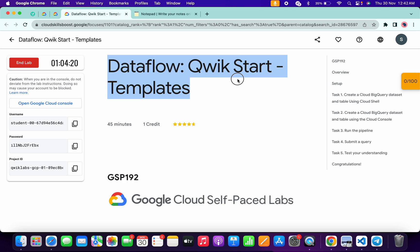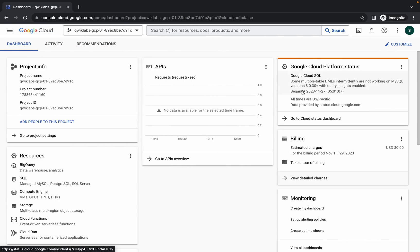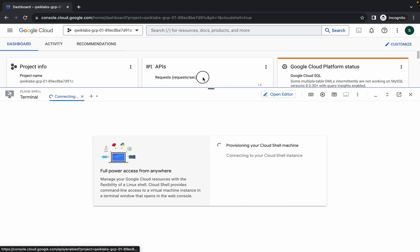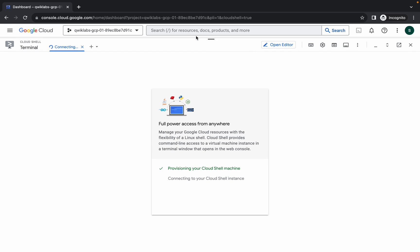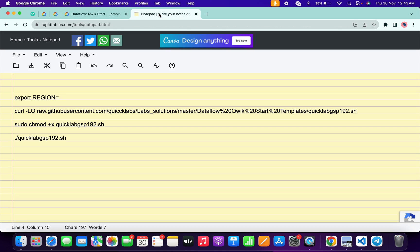Hello guys, welcome back to the channel. In this video I'm going to show you the simplest way to complete this lab. First, log in with your credentials, then activate your Cloud Shell — it will take a couple of seconds. Meanwhile, in the description box of this video I will share all the commands.